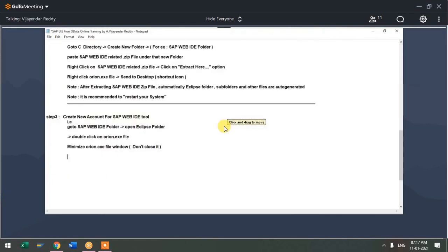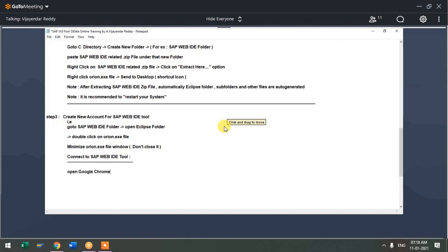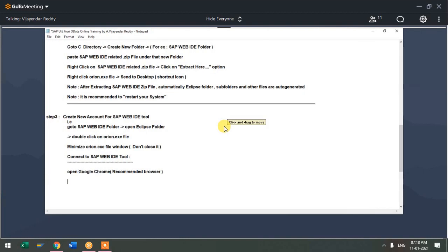After that, you need to connect to SAP WebID tool. Open Google Chrome browser — this is recommended for developing Fiori applications through the WebID tool. Google Chrome is recommended. You can use other browsers like Firefox or Internet Explorer, but Google Chrome is recommended.